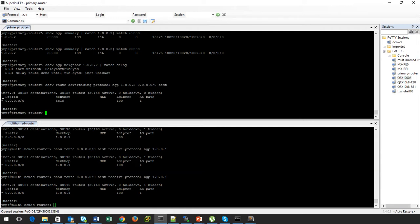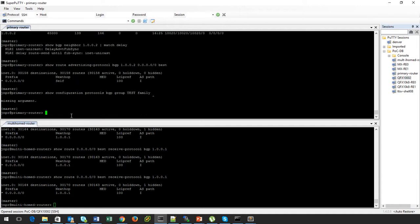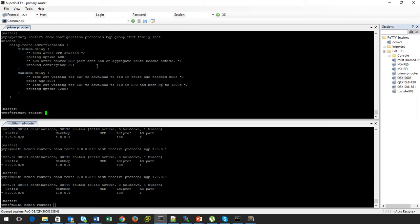Let's see how we can demonstrate this in the lab. I have an aggregate route that I'm advertising to the multi-homed router, which has received and installed this route. Under protocol BGP configuration, I have configured delay route advertisements with those timer values. Let's see what happens if I restart RPD — BGP — on the primary router.